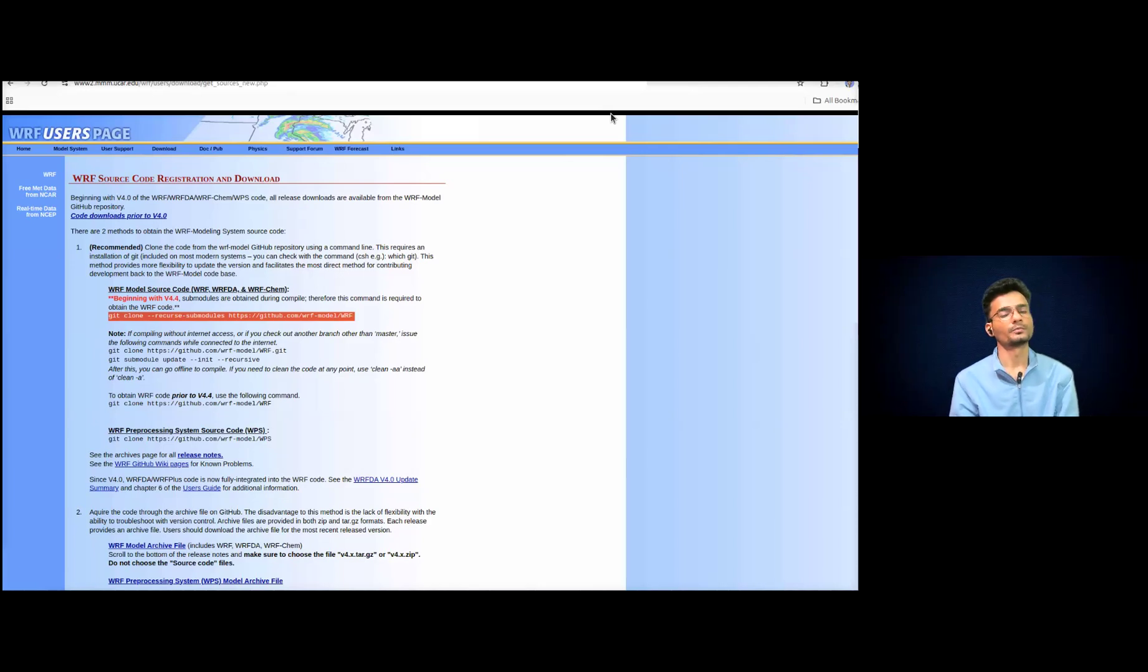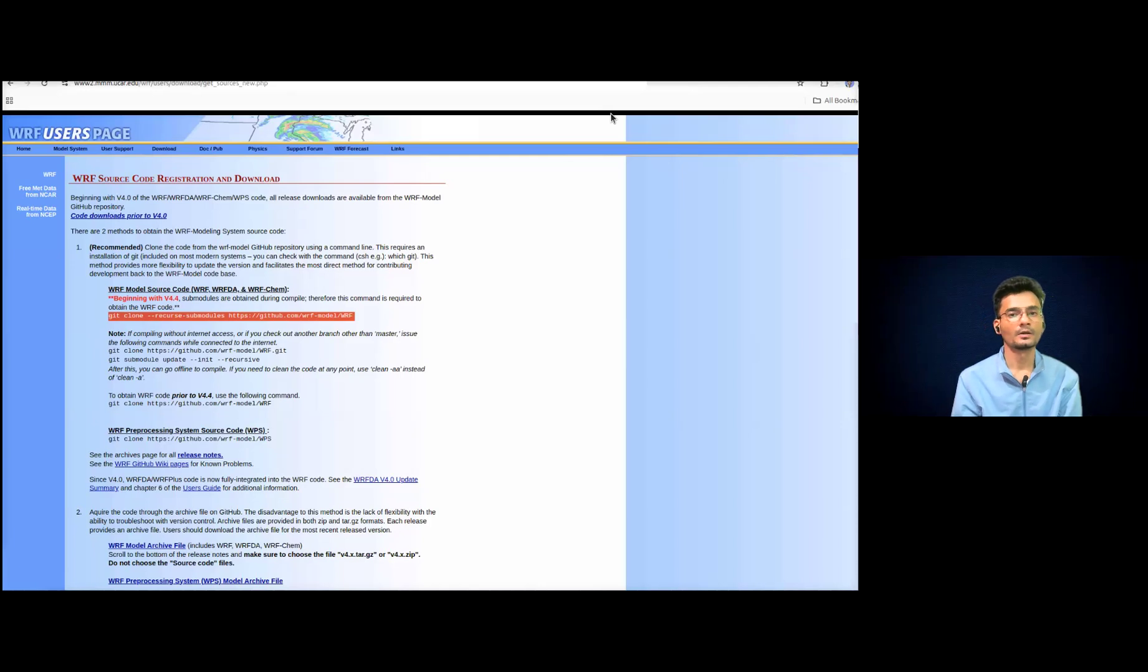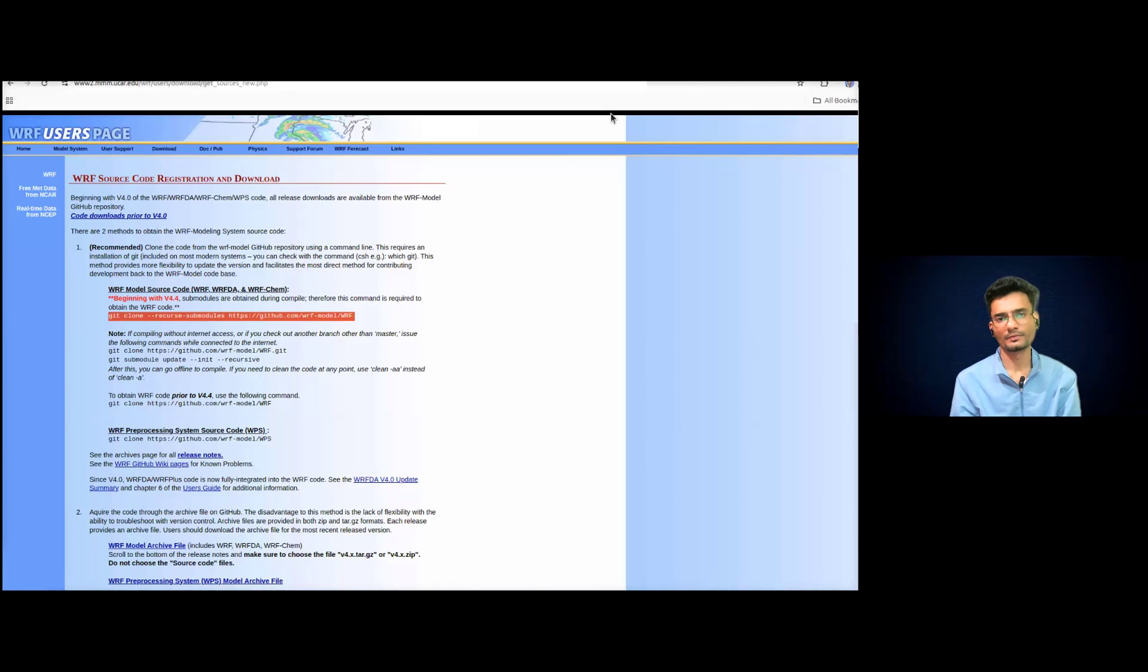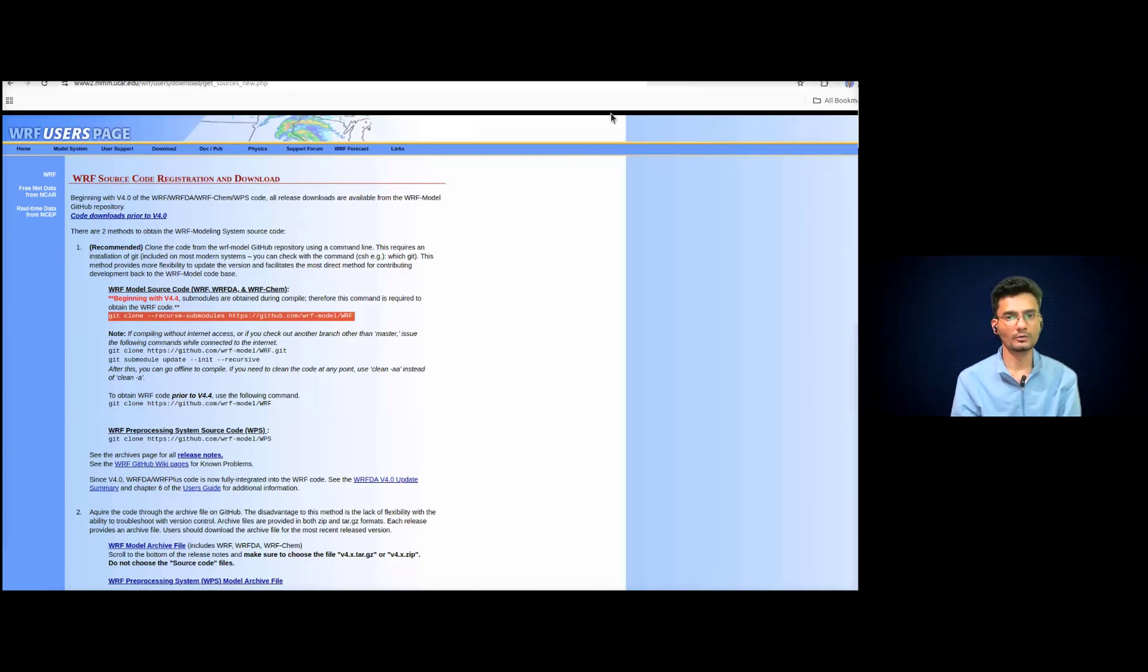So in previous video we have looked at installation procedure for the real data cases. So most of these steps are same up to the download. So I hope that you have already downloaded the model.